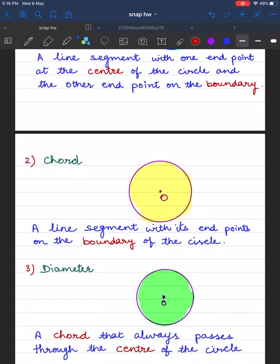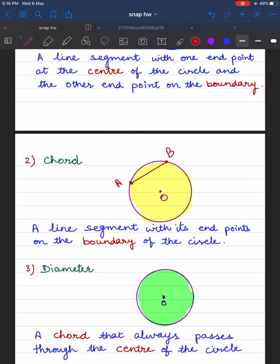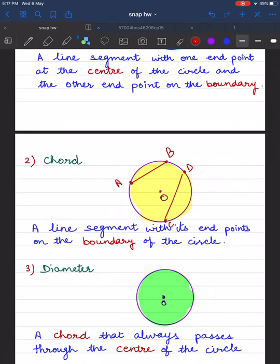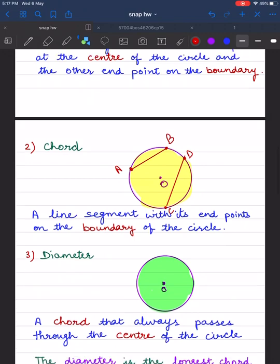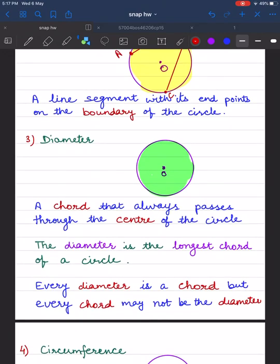A chord is a line segment with its endpoints on the boundary of the circle. Let's take endpoints on the boundary and name them A and B — joining them gives a chord. We can draw many chords. Let's draw another chord by taking two more points C and D on the boundary and joining them.